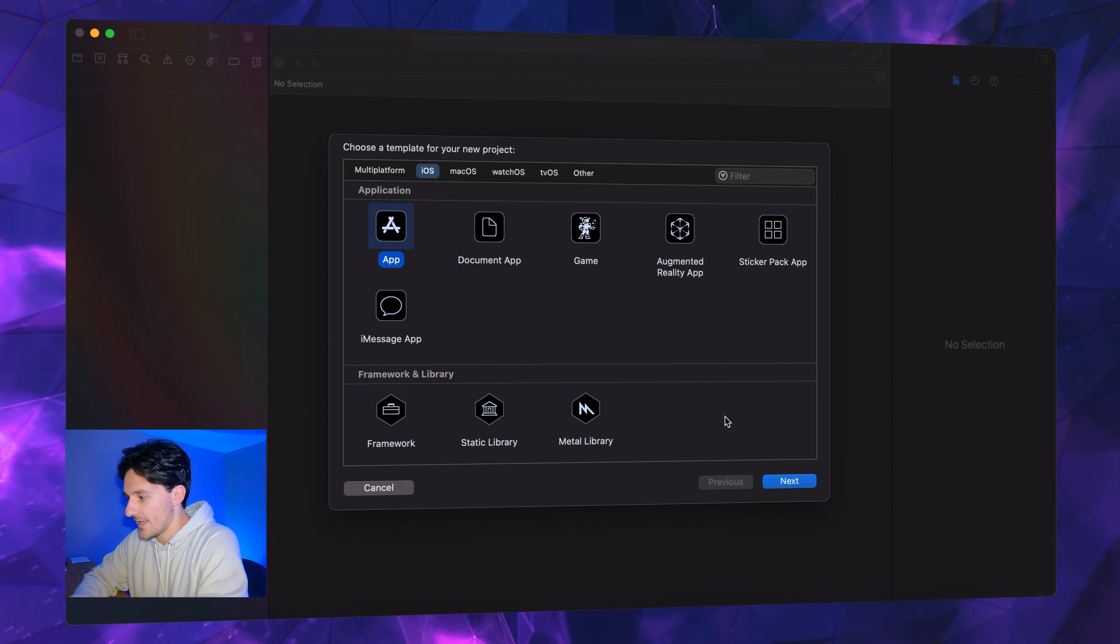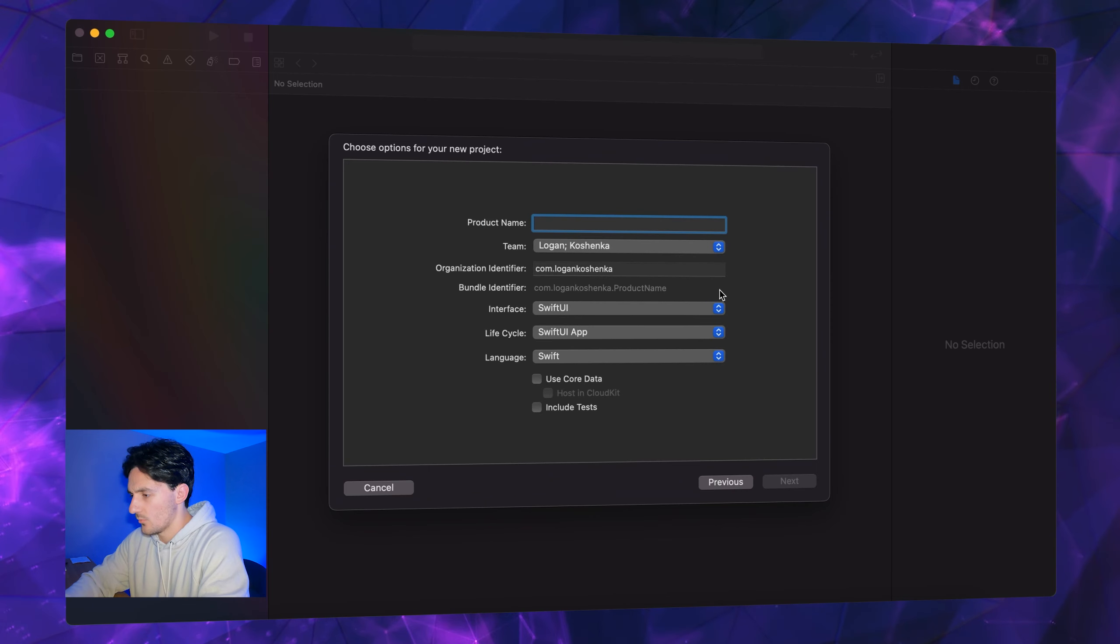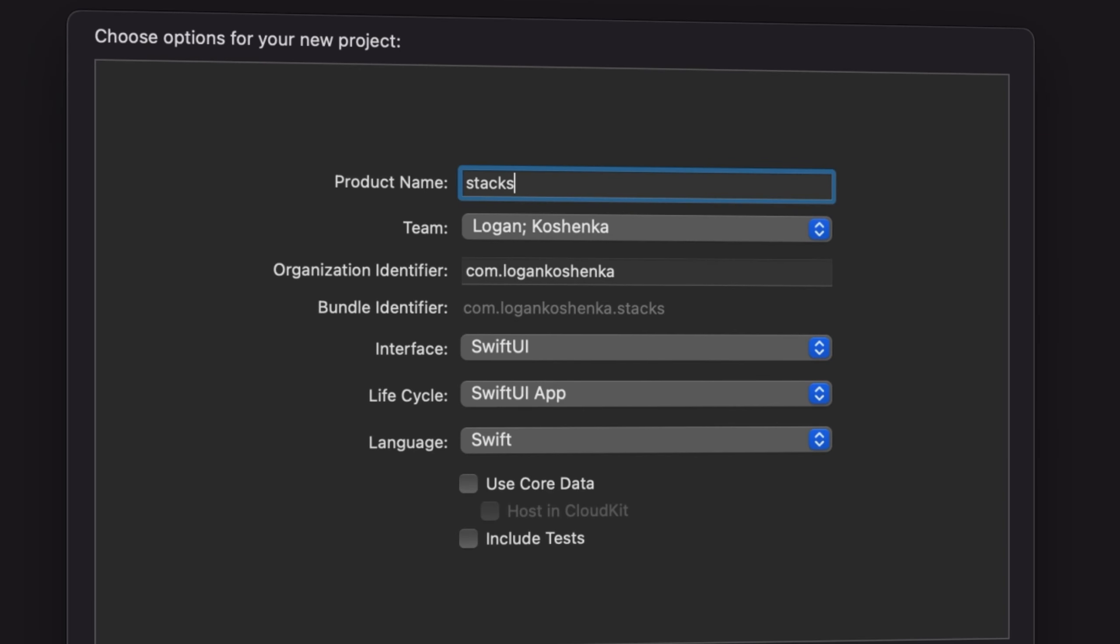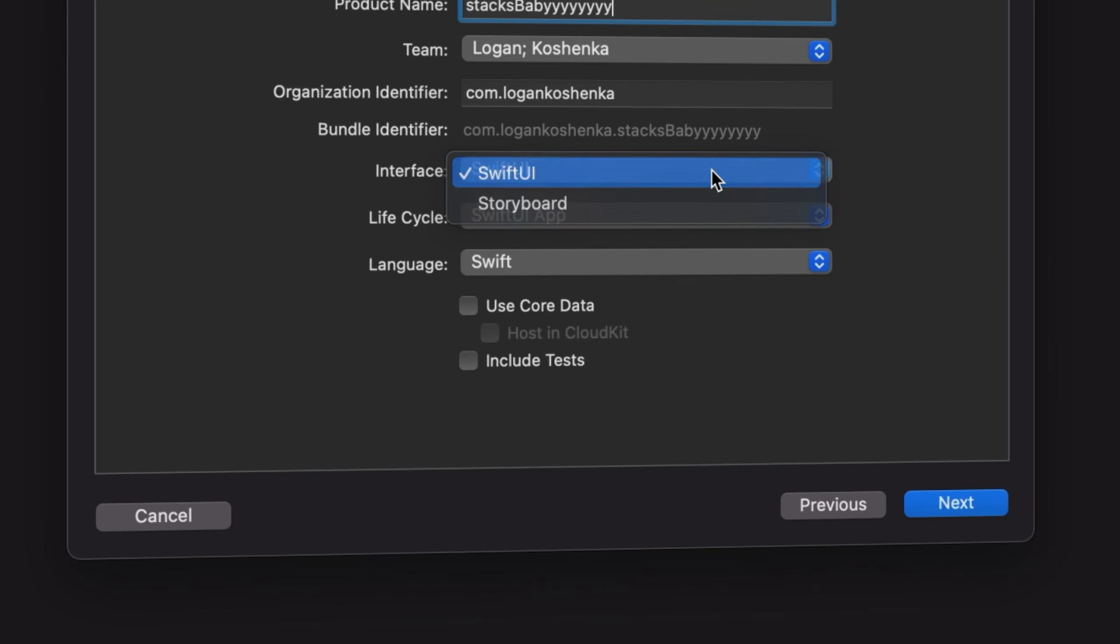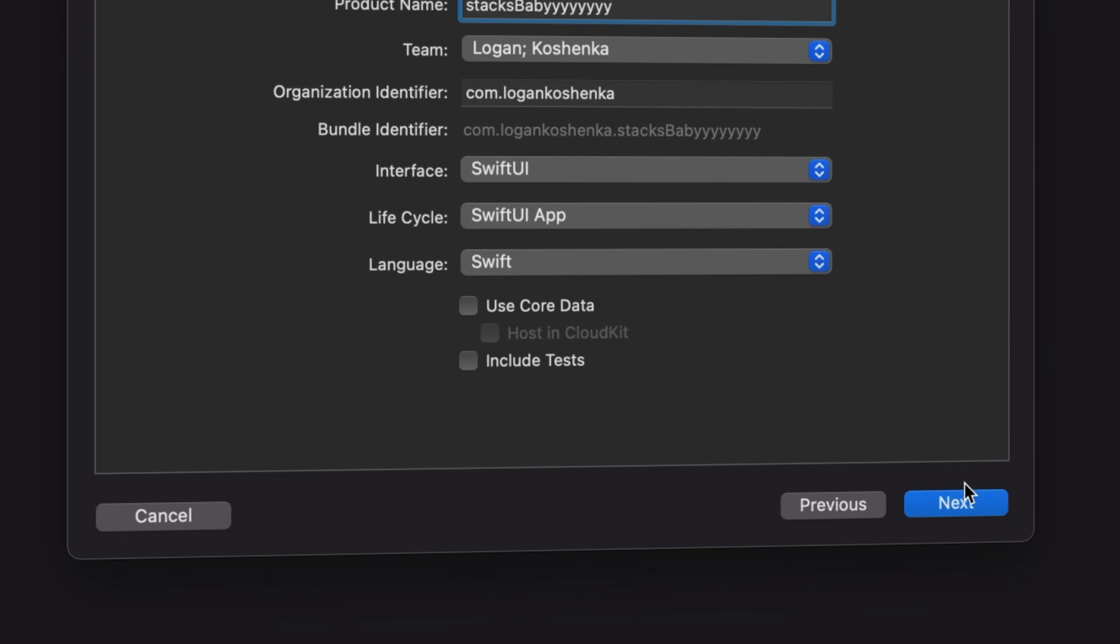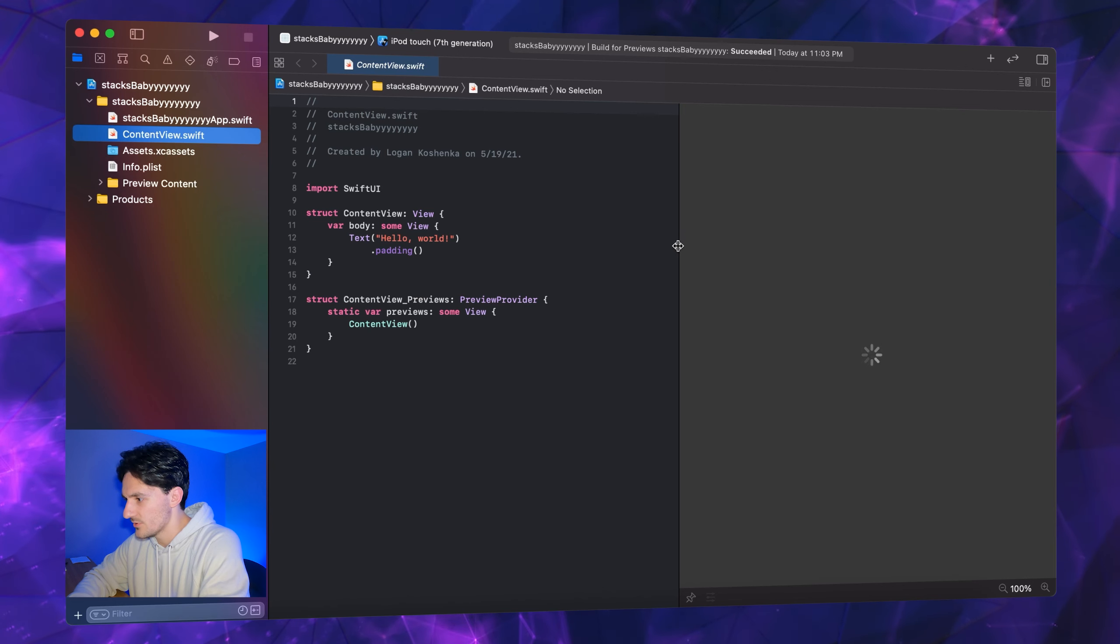Let's do that. Go ahead and open a new Xcode project. We're going to go to iOS app. We're going to call this stacks baby. Make sure your interface is SwiftUI, hit next and save that wherever you would like to save it.